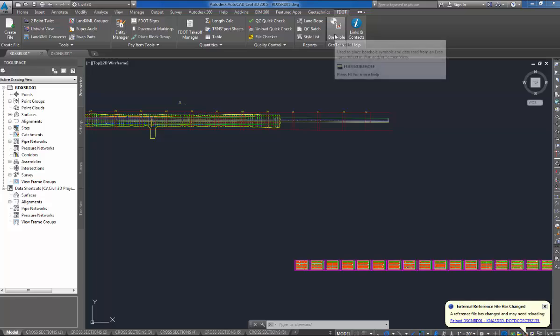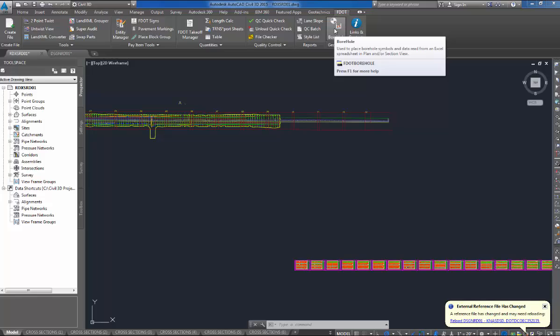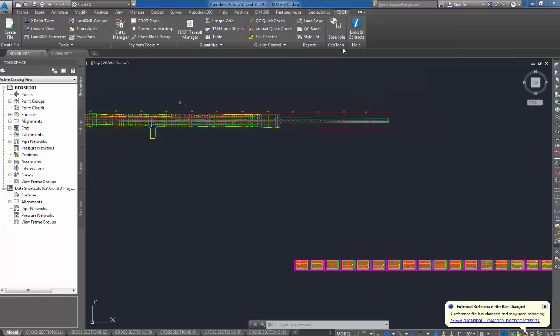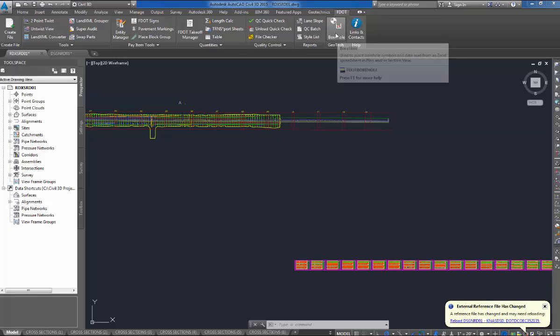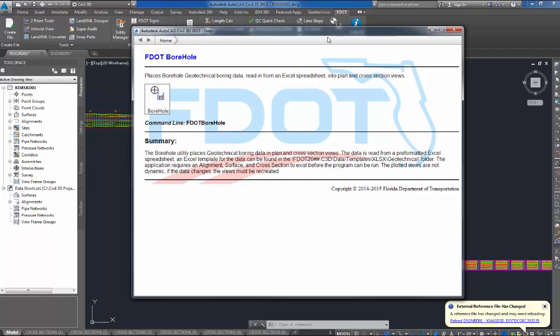Over on the far right, next to the links and contacts and your help, you have your FDOT Geotech borehole tool. If you hover over it, it will give you information about the tool. Hit F1 and it will pull up additional information of what the tool does.